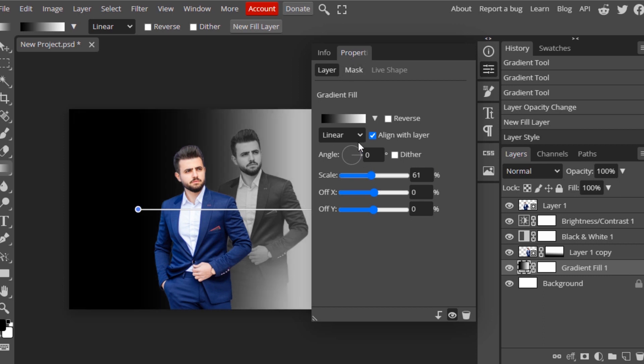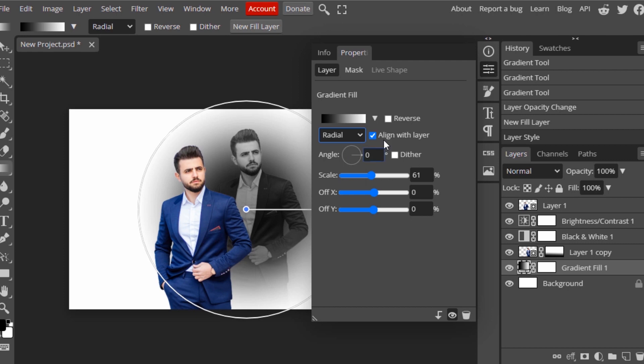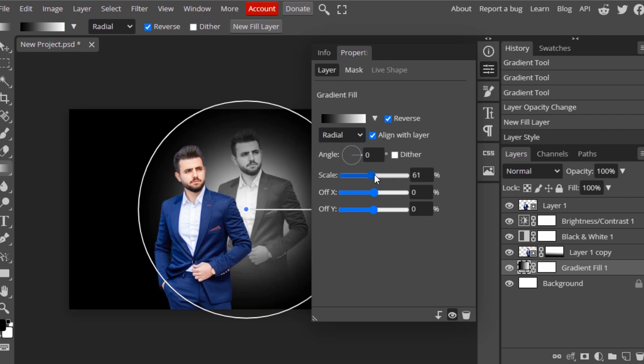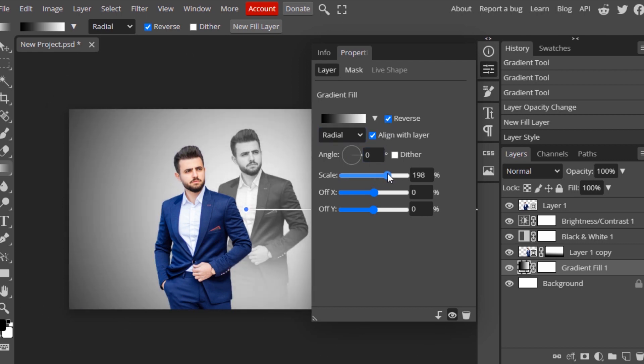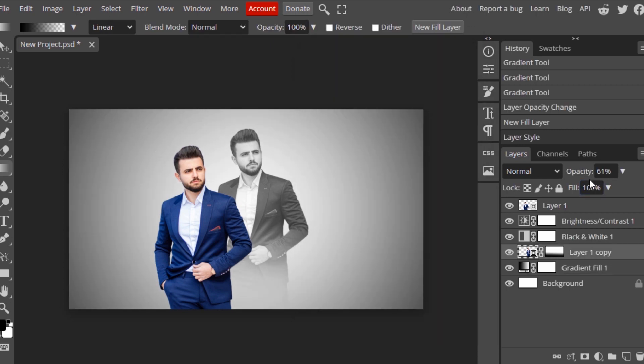Adjust the settings. You need to change to Radial and click on Reverse, then increase the scale. You can get something like this. Still, I think we can reduce the opacity of this Layer 1 Copy.